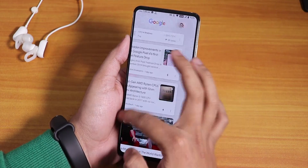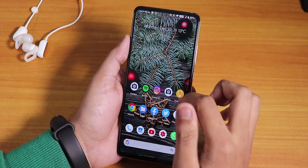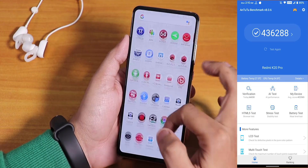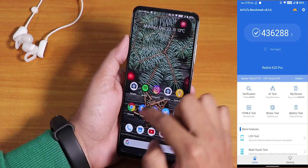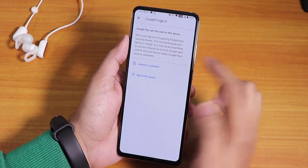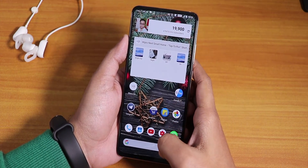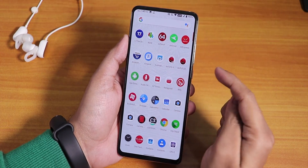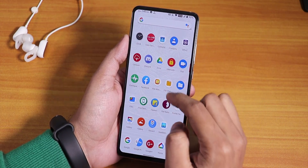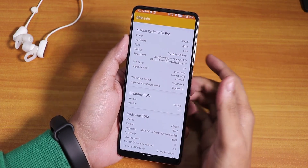The ROM feels pretty smooth. Here is the AnTuTu score — performance should be great. However, Google Pay is not working by default; it shows Google Pay can't be used. You can flash Magisk and use Magisk Hide if needed. The DRM info is Level 1, so you can stream Netflix and Amazon Prime without issues.